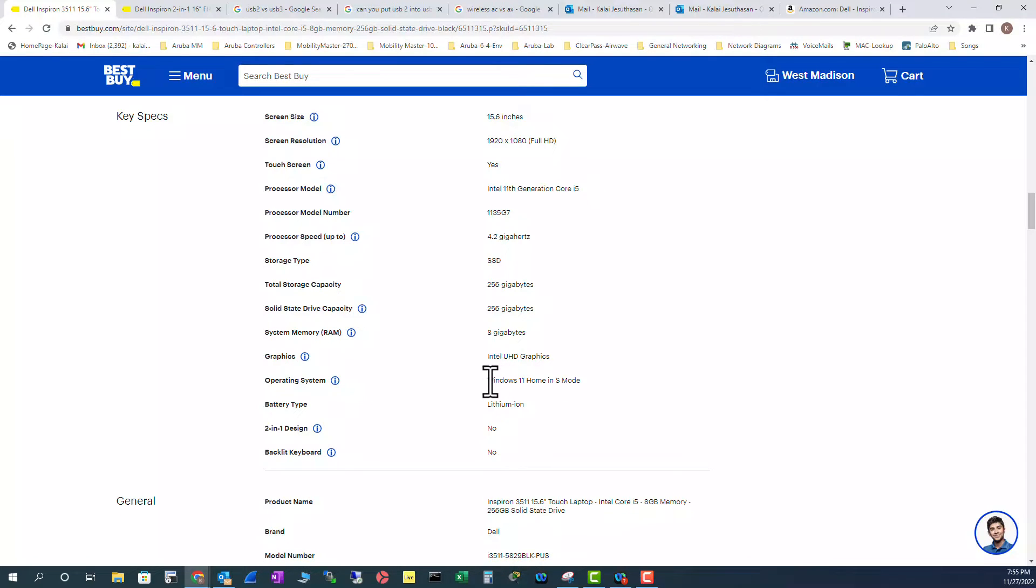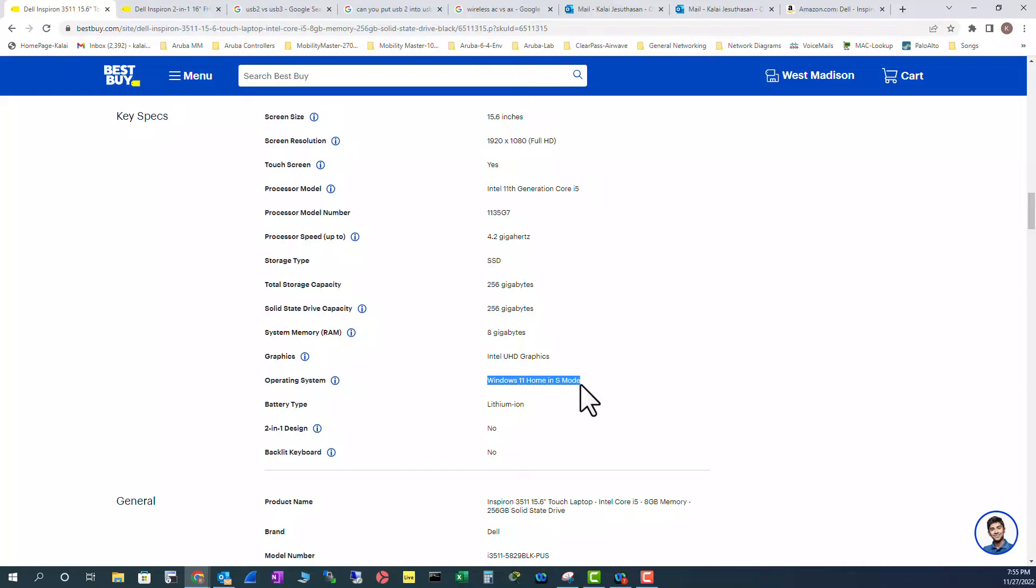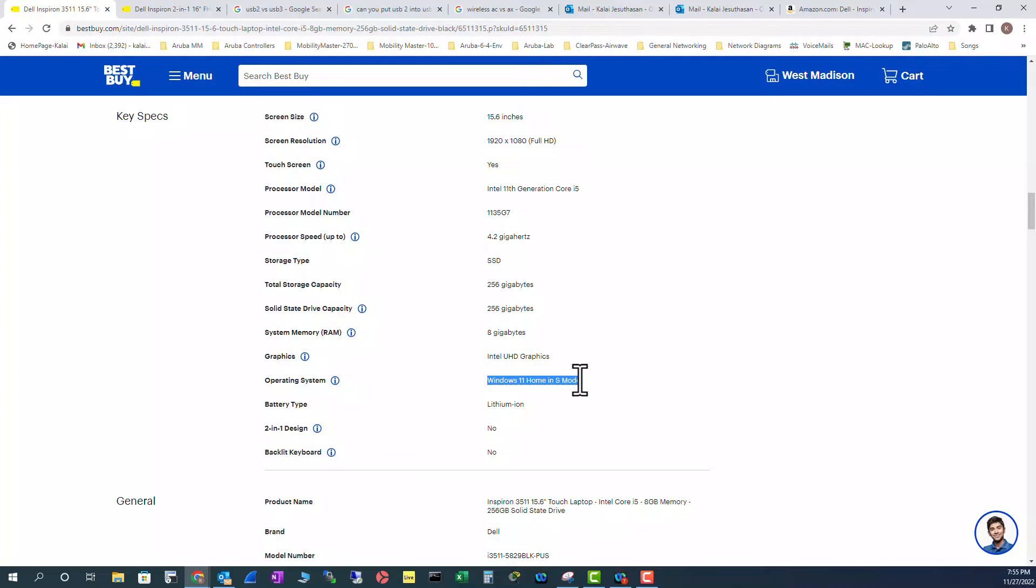And it has Windows 11 Home S mode. The S mode is a secure mode. That means you can only install from Microsoft App Store only. But you can convert this to a regular mode. But if you convert this to regular mode, you cannot come back to S mode.